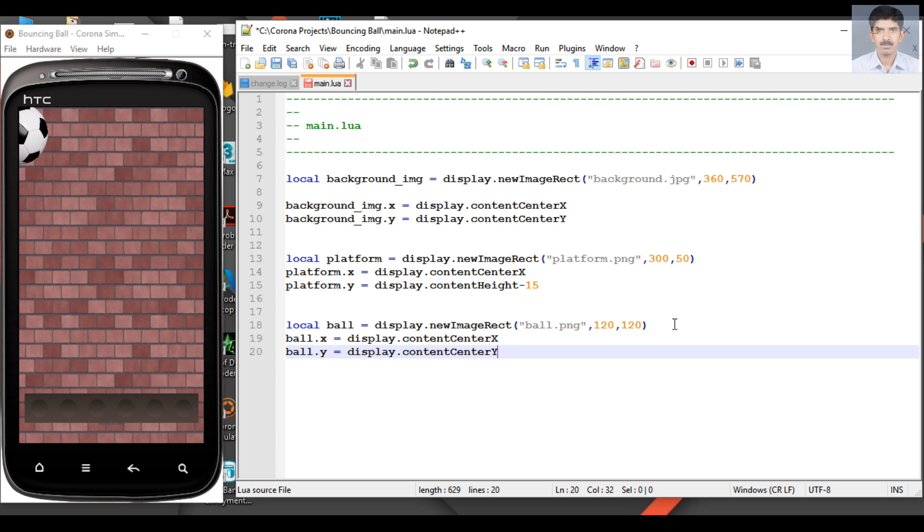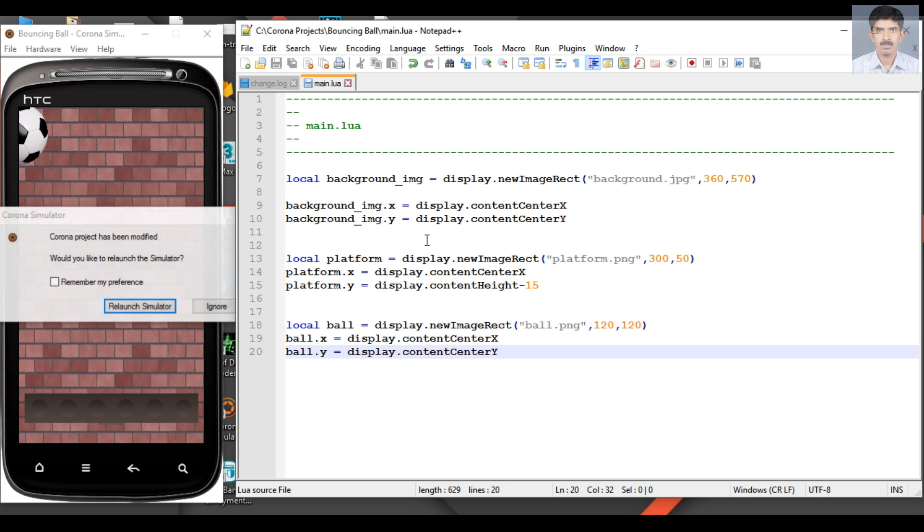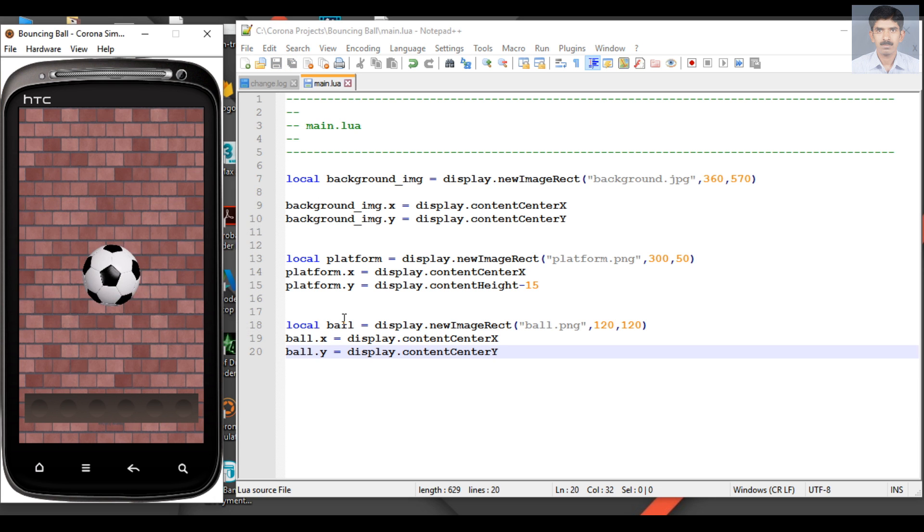Save the script and relaunch it. Now the ball is available at the center of the screen.